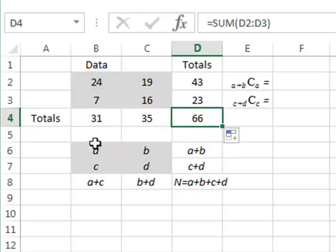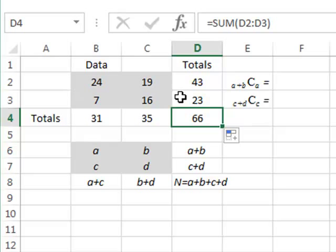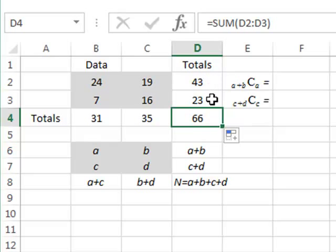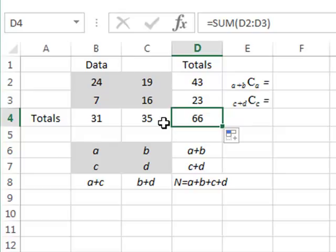We can see that our 2x2 contingency table consists of 66 observations: 43 in the first row, 23 in the second, 31 in the first column, and 35 in the second.